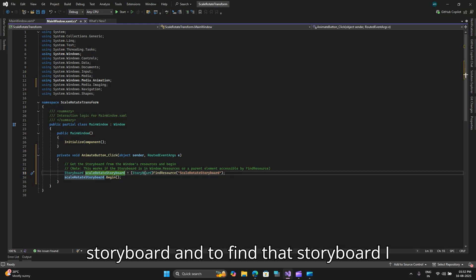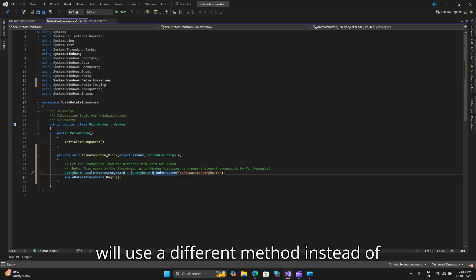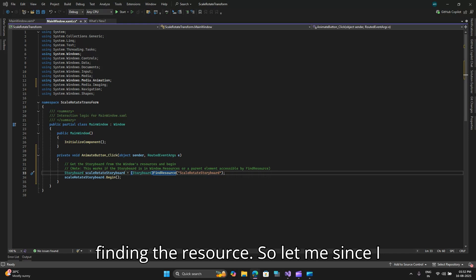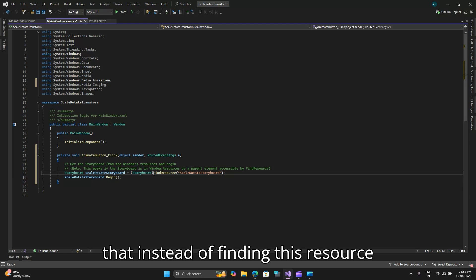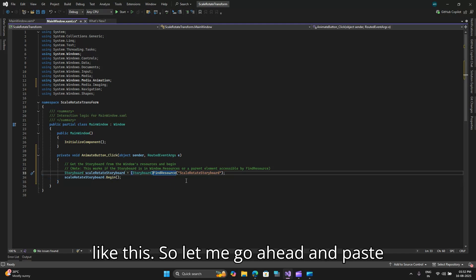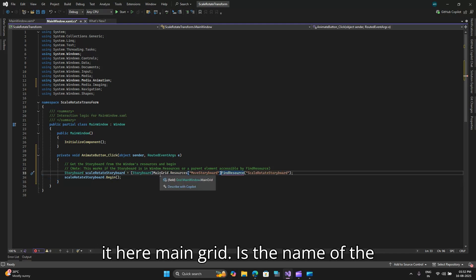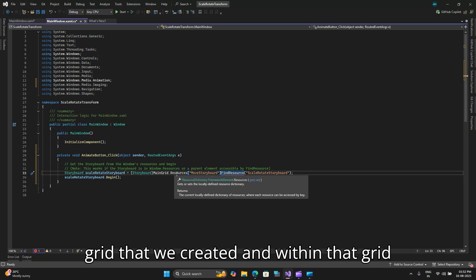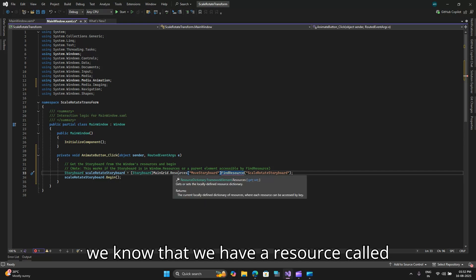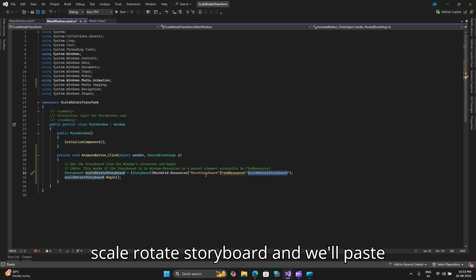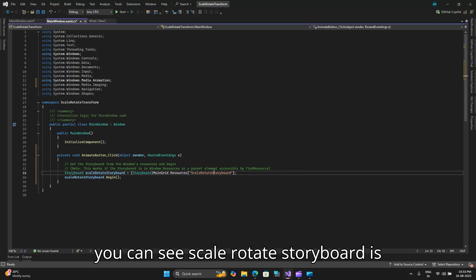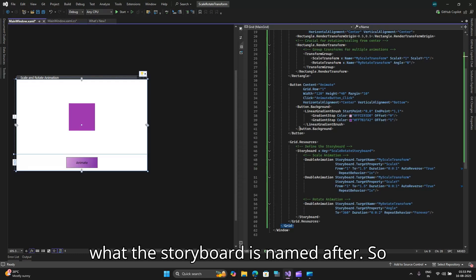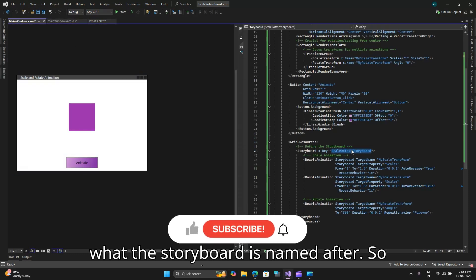The storyboard, this object is of type storyboard and to find that storyboard I will use a different method instead of finding the resource. Since I have renamed my grid I will make use of that instead of finding this resource like this. So let me paste it here. Main grid is the name of the grid that we created and within that grid we know that we have a resource called scale rotate storyboard.